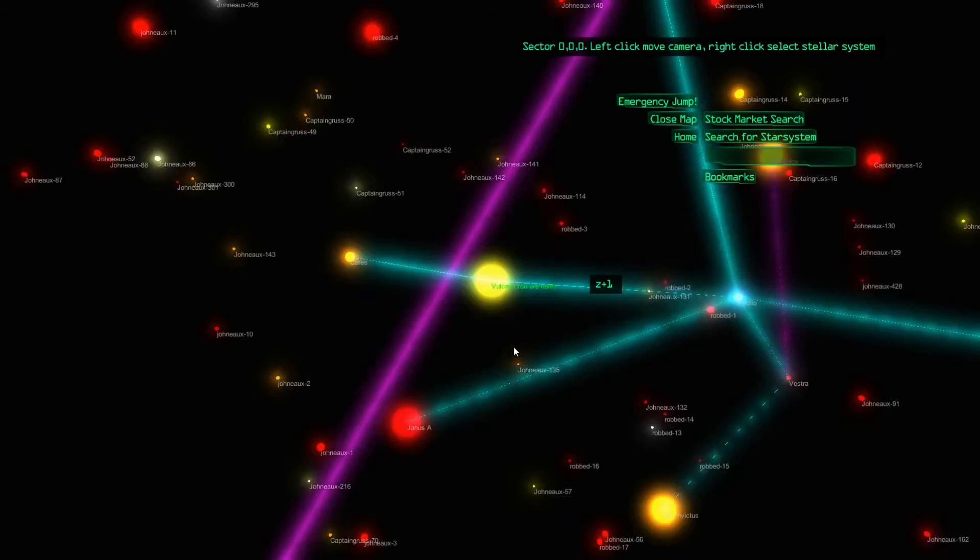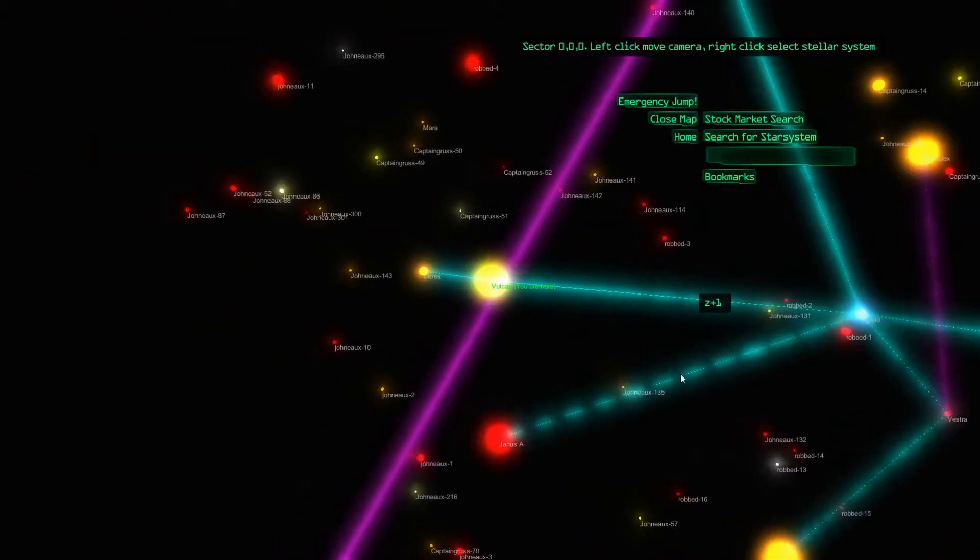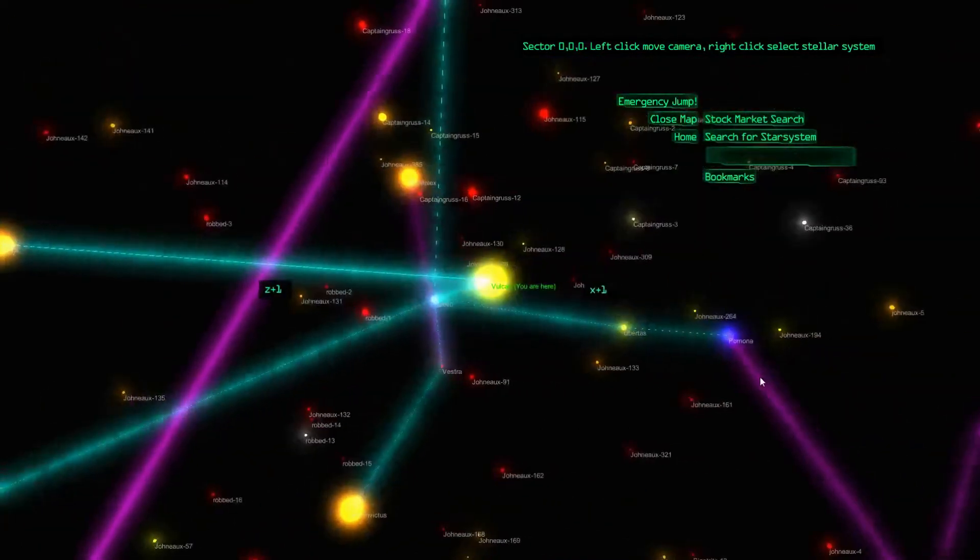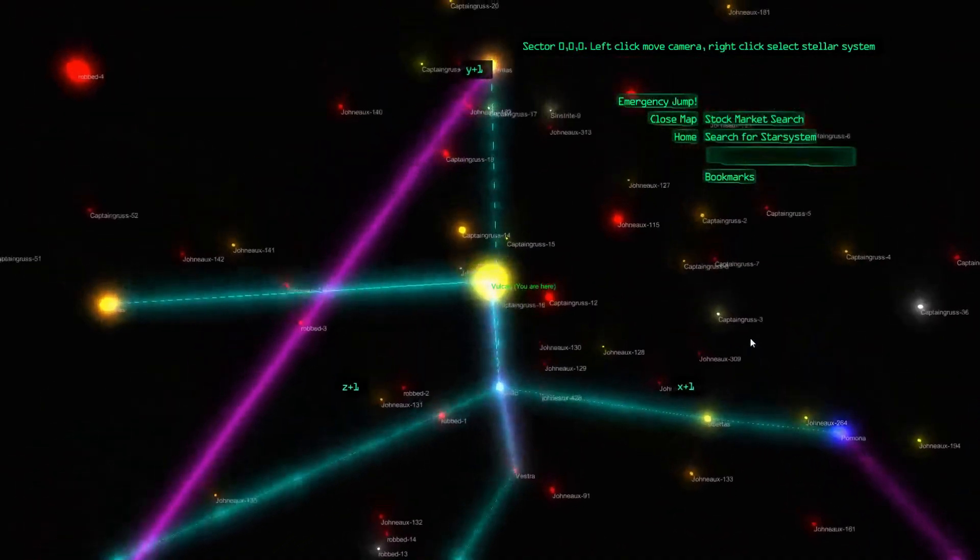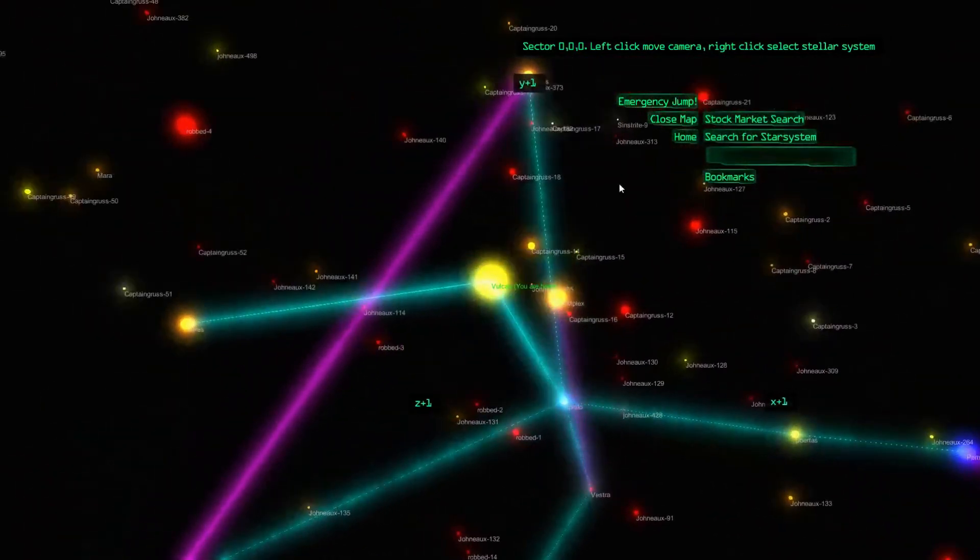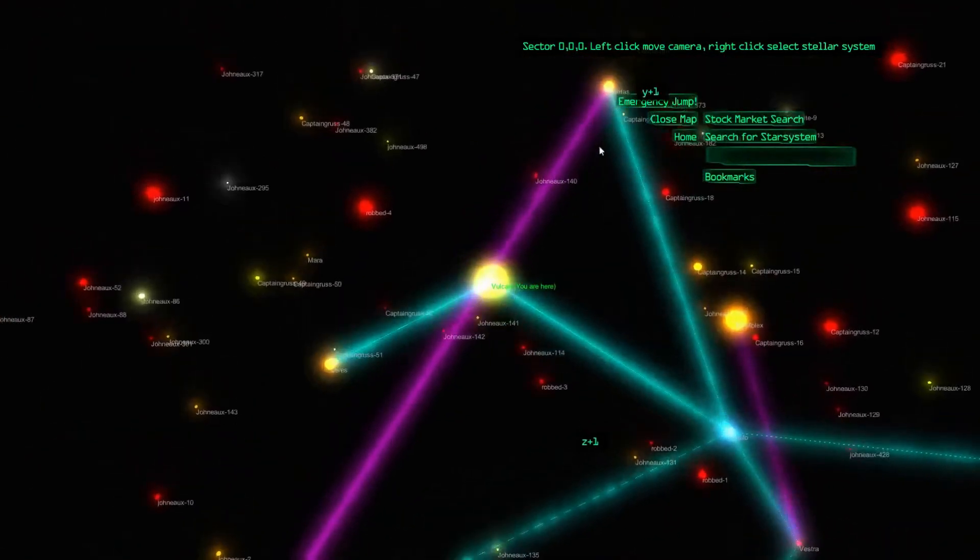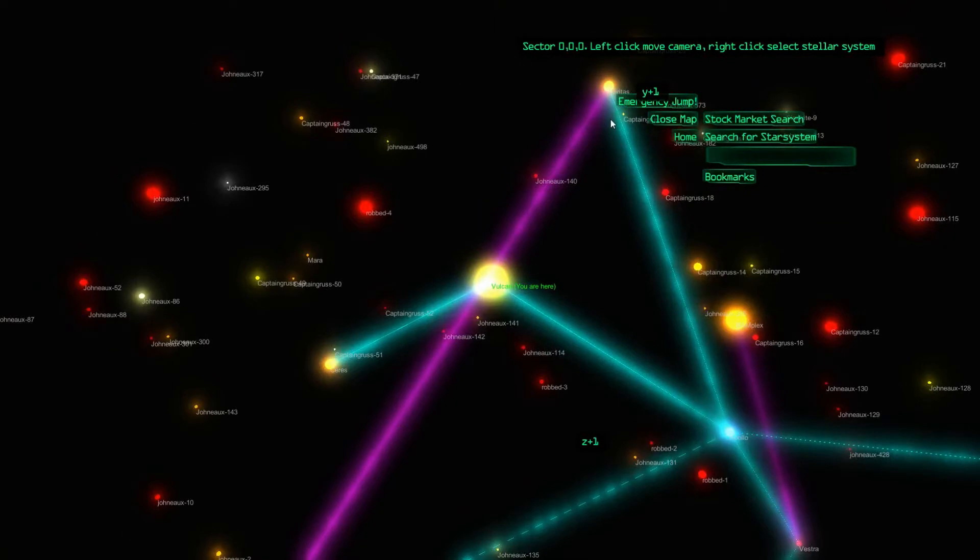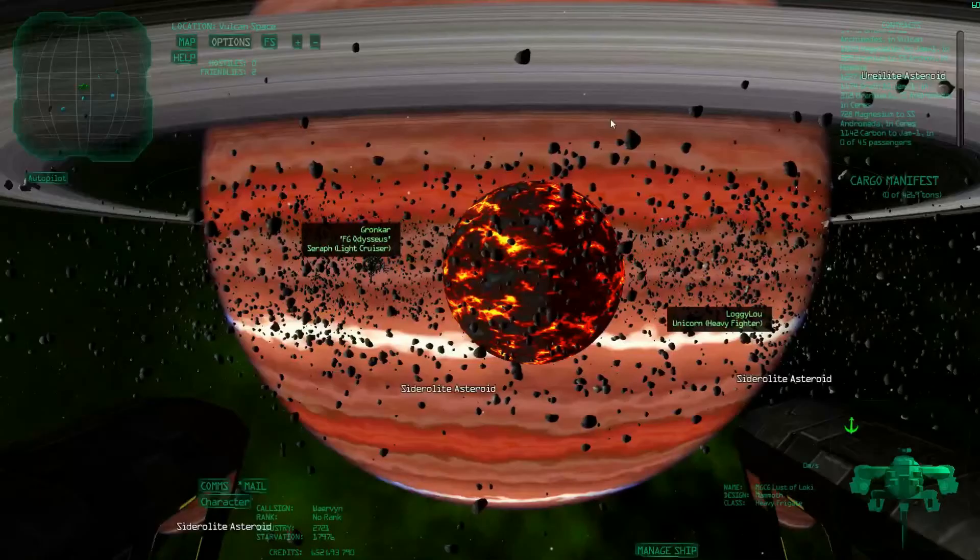You go to Apollo, and then there is a gate to Veritas there. They both have asteroid belts, both kind of the same. You might have some less competition in Veritas, but in general, the quality is the same.